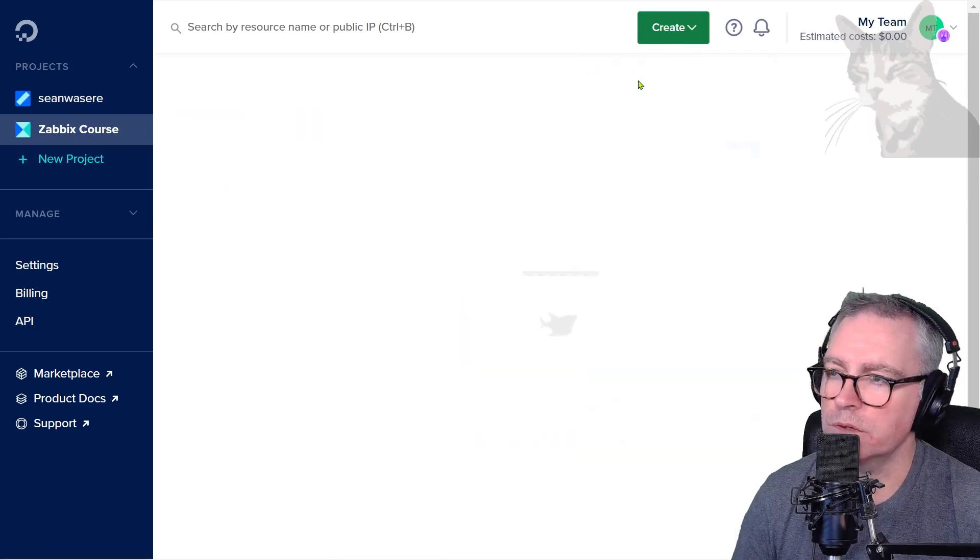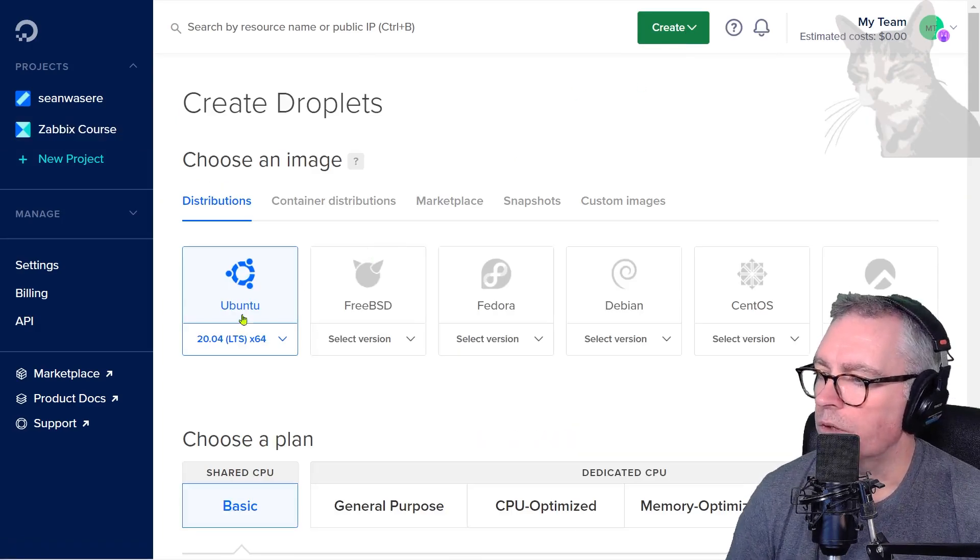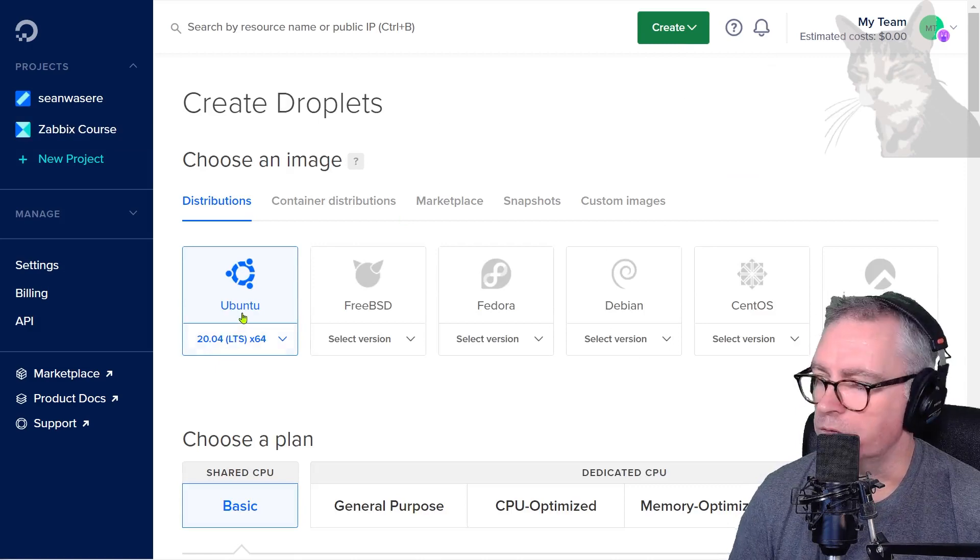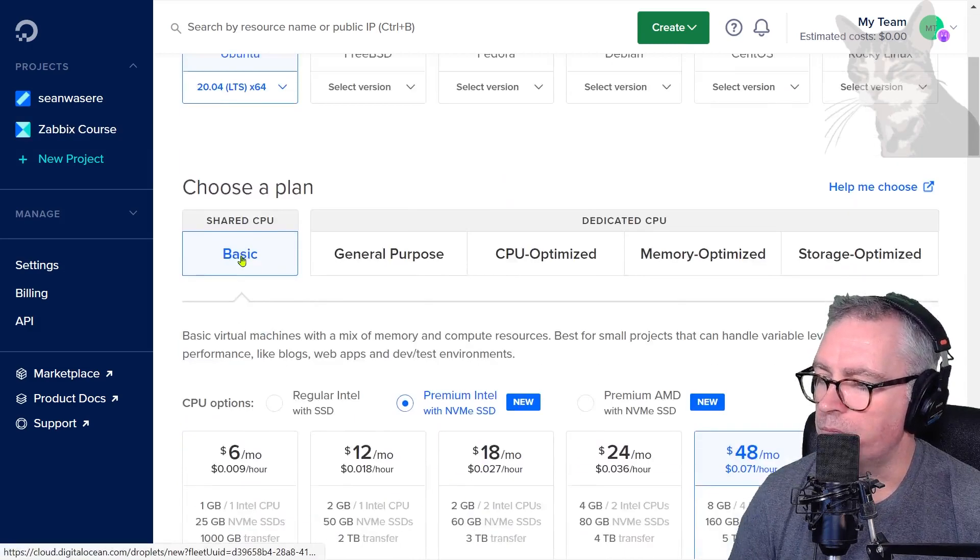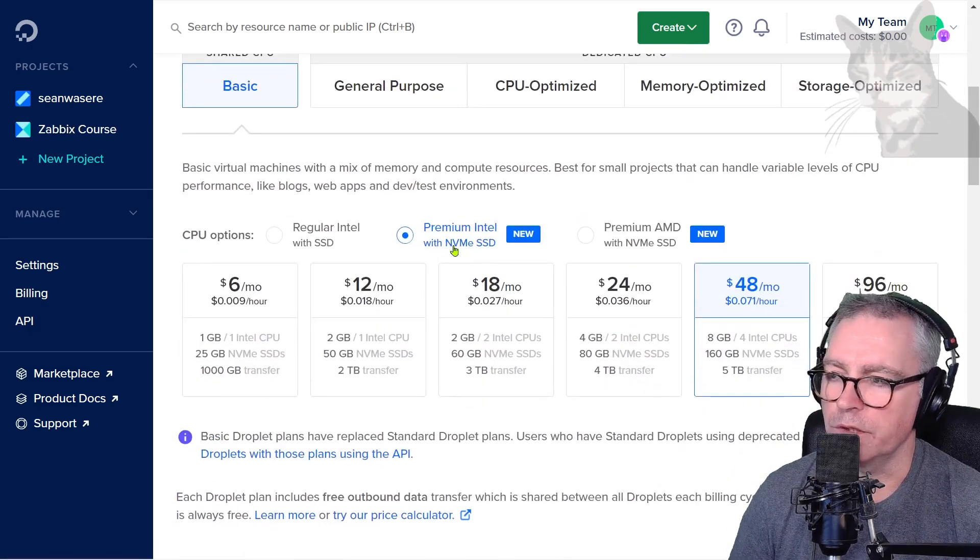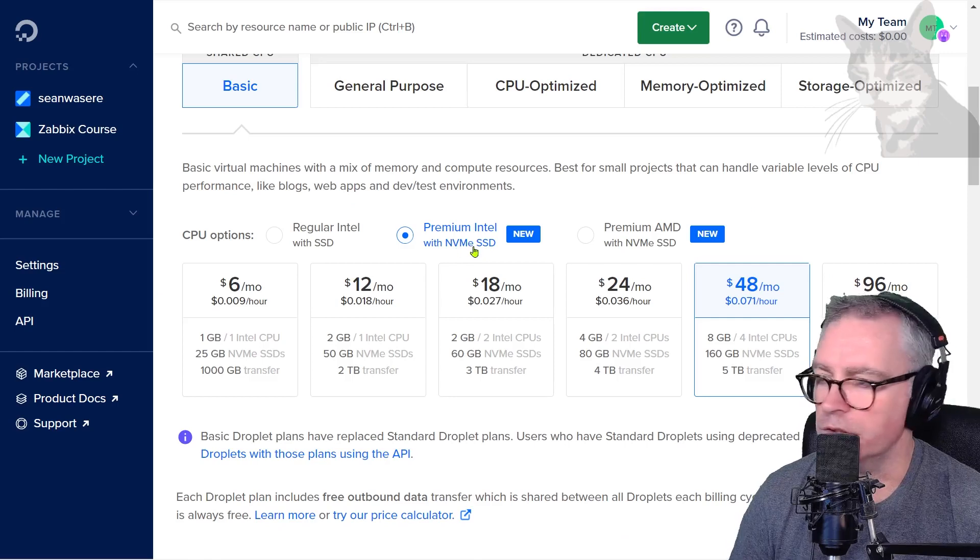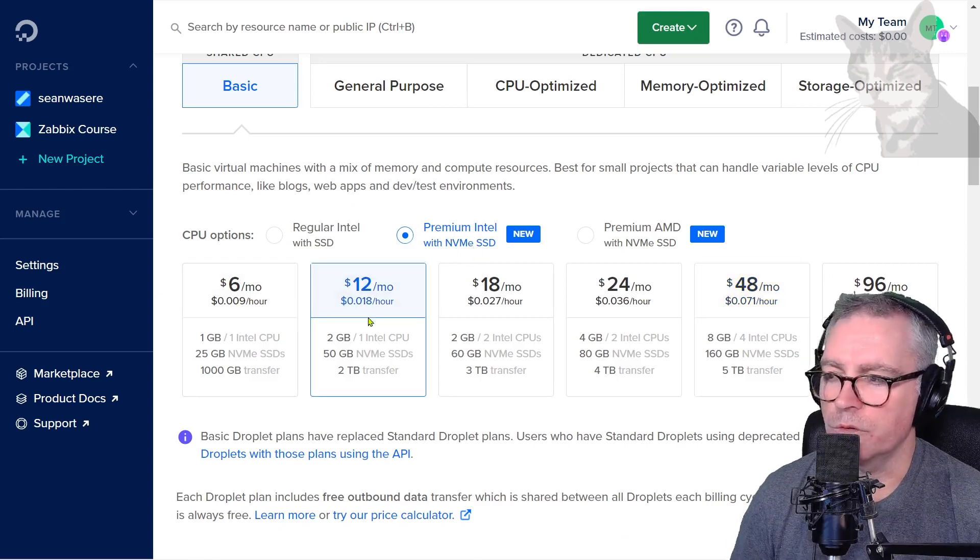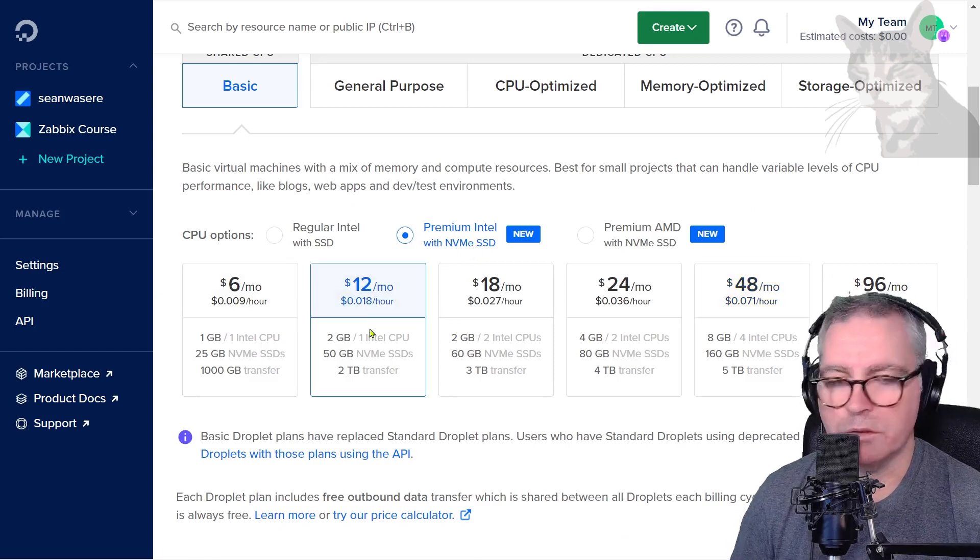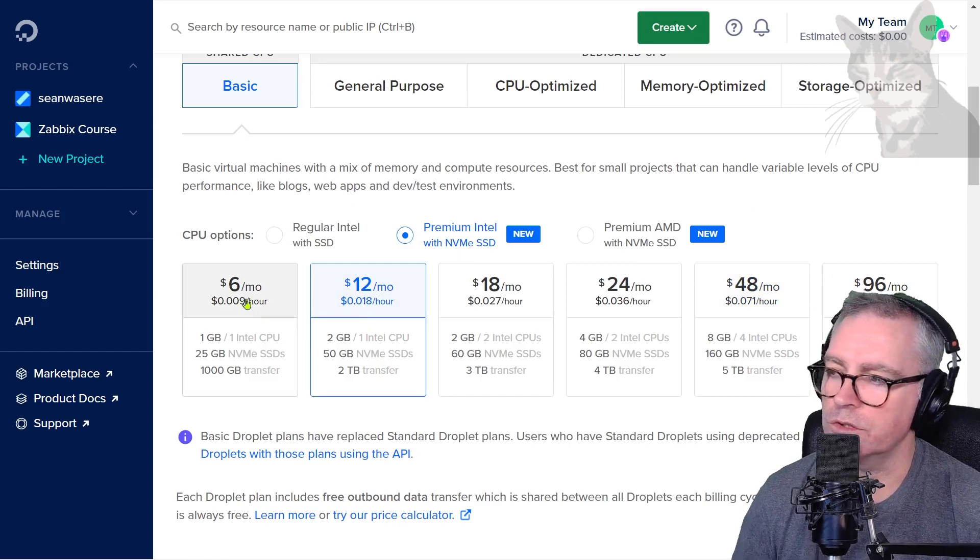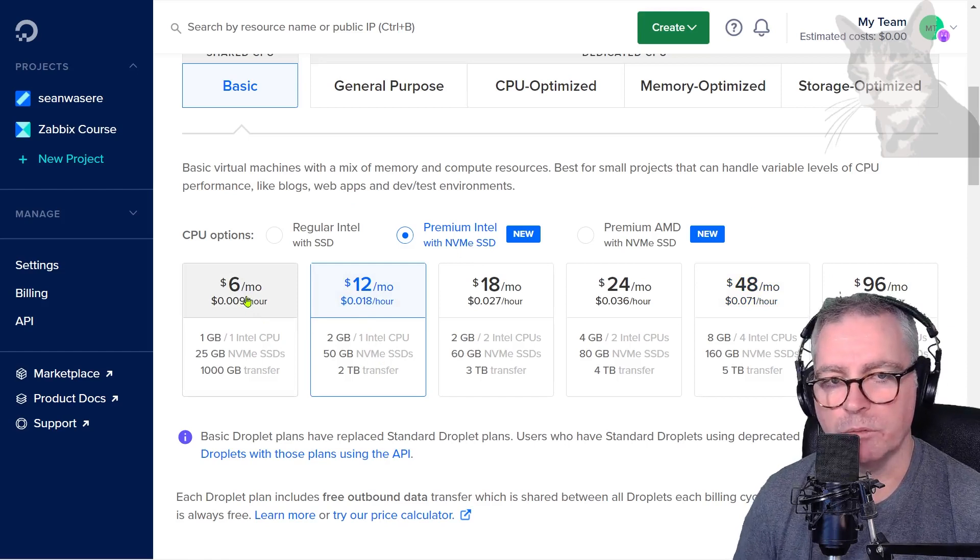I'm going to use Ubuntu 20.04, basic. I'm going to use premium Intel with NVMe SSD.